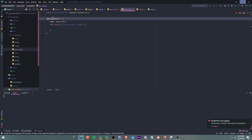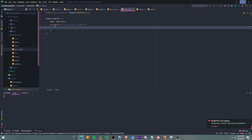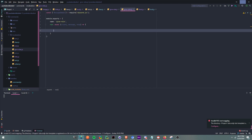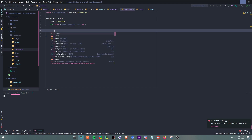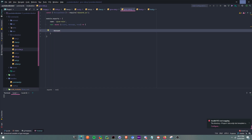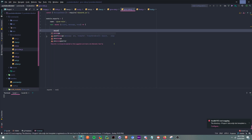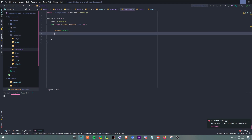Okay, so this is where you get started. Right here, first before anything, we're going to say message.delete() so we can delete the user's message that was sent.